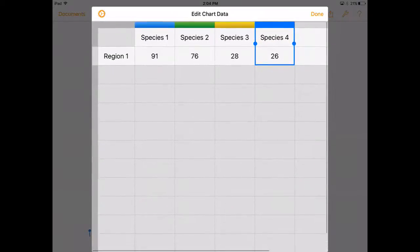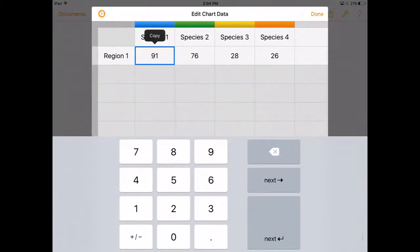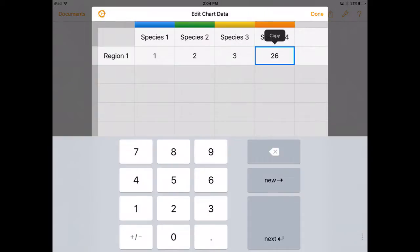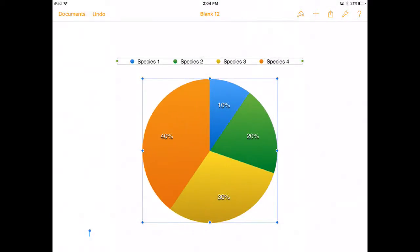All right now we'll go in and we'll put in the number of each species. I'm just going to put in one, two, three, and four and we can hit done and we'll quickly have a pie graph that shows us four various species. The overall composition of our plot by species.